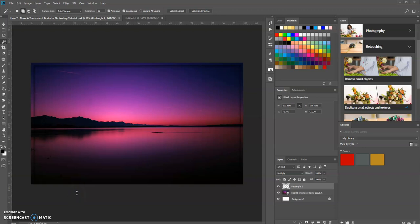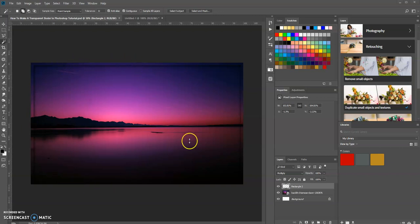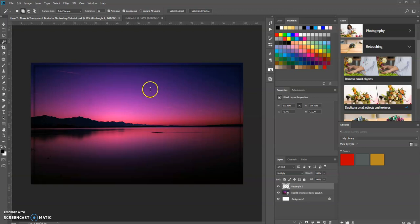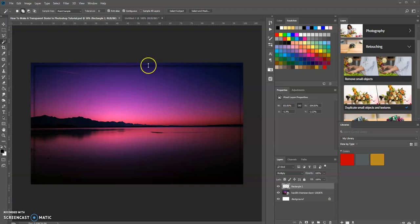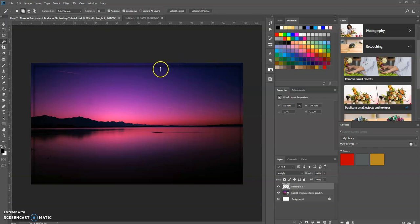Hello, this is Keith. In today's tutorial we're going to learn how to create a transparent border around your canvas. We're going to have an image and create a border that appears to be transparent, and of course it'll have a drop shadow as you can see here.